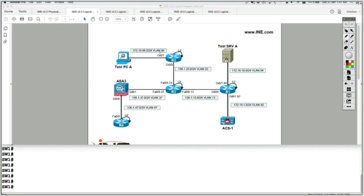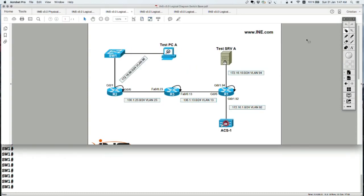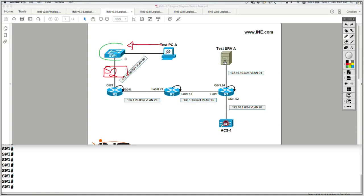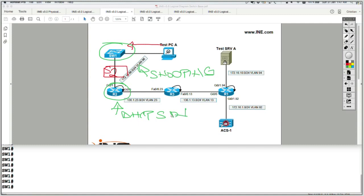Let's go to the configuration side using VLAN 96. In this use case, PCA is physically connected to Switch 1, Switch 1 is physically connected to Switch 2, and Switch 2 is physically connected to Router 2. I'm going to go on Switch 1 and enable DHCP snooping on VLAN 96. Router 2 is my DHCP server, and I want test PCA to be able to get an IP address from it.